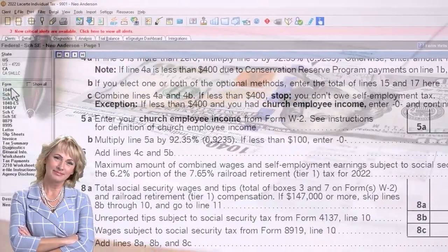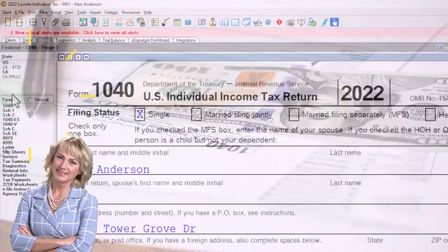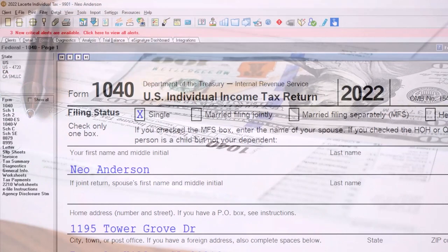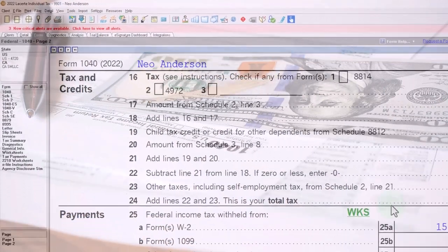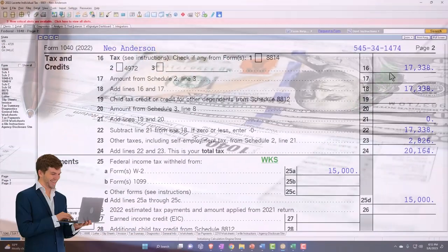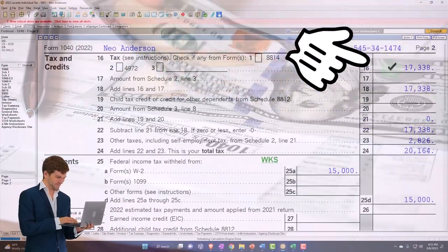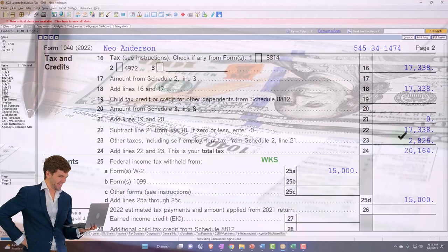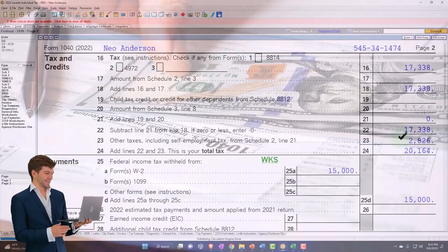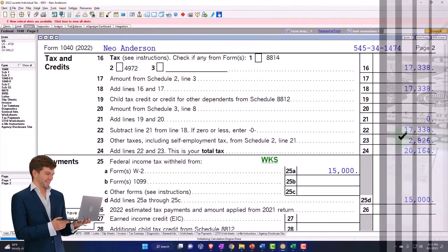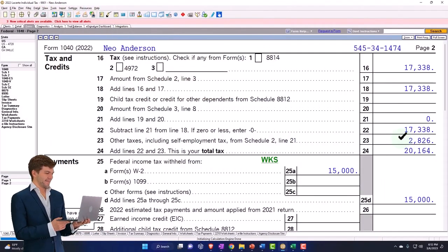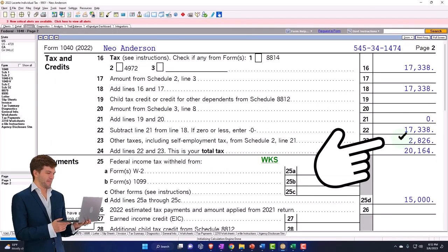If I go back to Form 1040 and go to page two, you'll notice that we have the tax calculation, but we also have these other taxes — that $2,826 — not only that, but we're also going to take half of that amount.